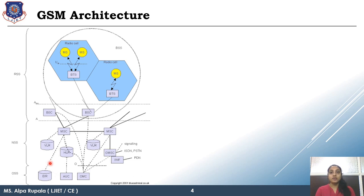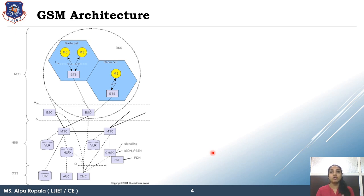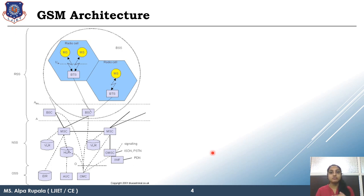Always remember one hierarchy: MS is formed using two parts — mobile equipment and SIM card. Mobile equipment and SIM card combined are known as mobile station. Your mobile station is handled by BTS, BTS is handled by BSC, BSC is handled by MSC, and MSC is handled by OMC.